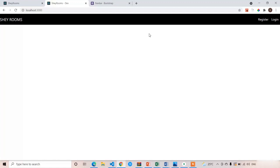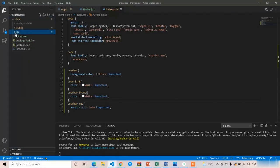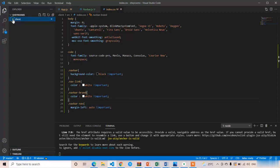Welcome back. In the previous lecture we completed the navbar implementation. In this lecture we are going to learn about the setup of our backend environment — the Node.js environment. In our project folder, first you have to initialize npm, then install Express.js and related modules that belong to Node.js.